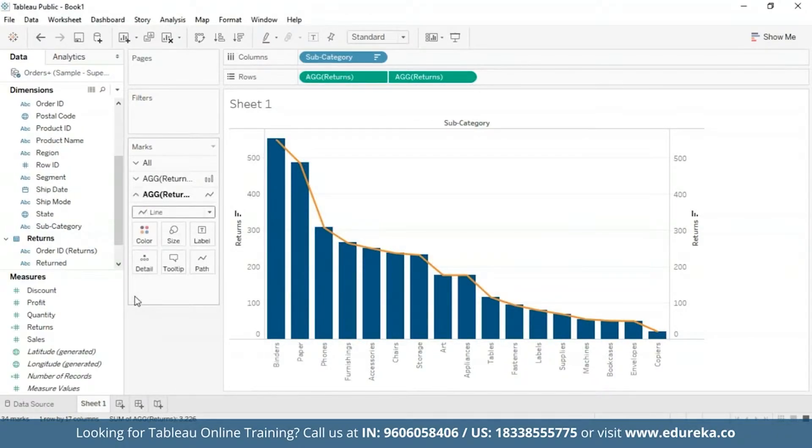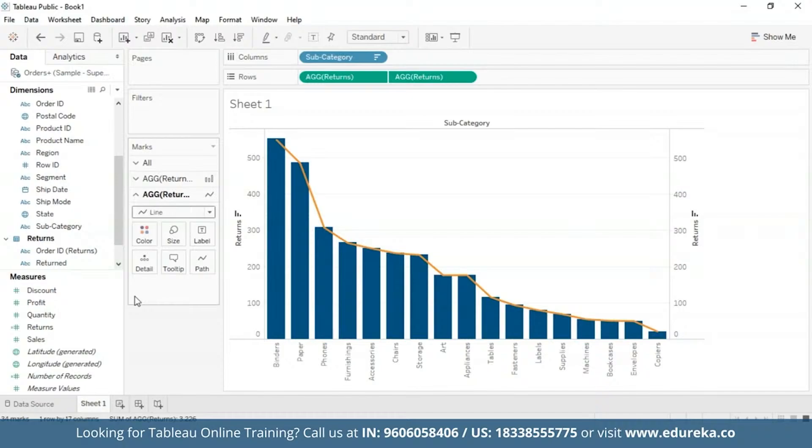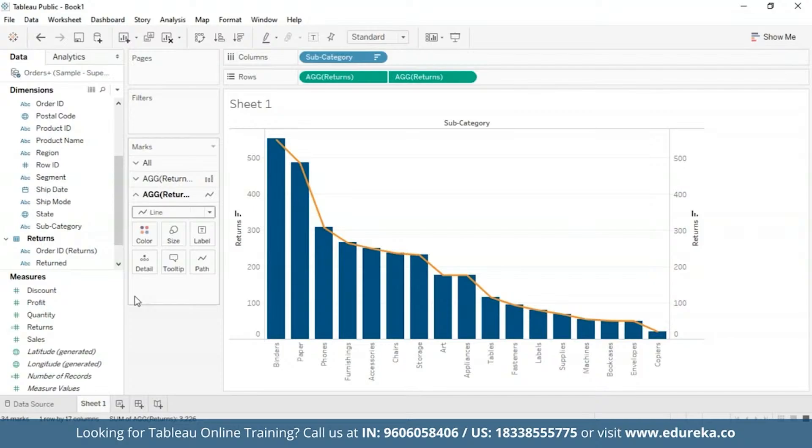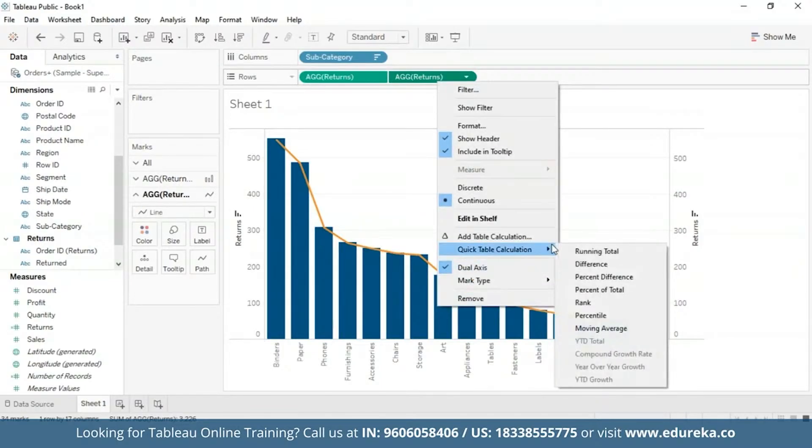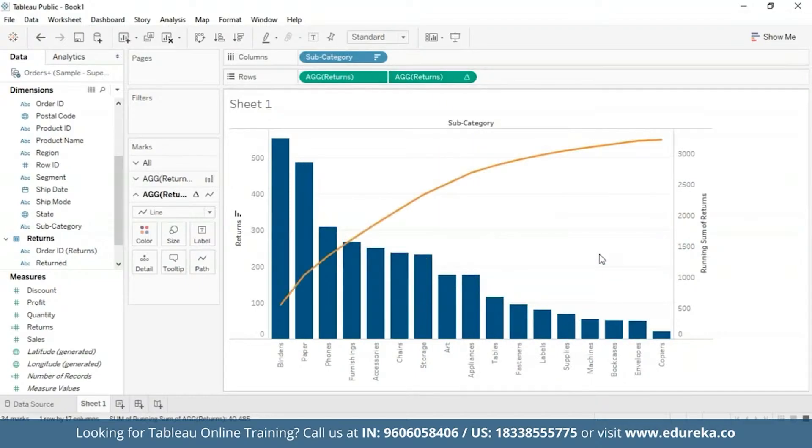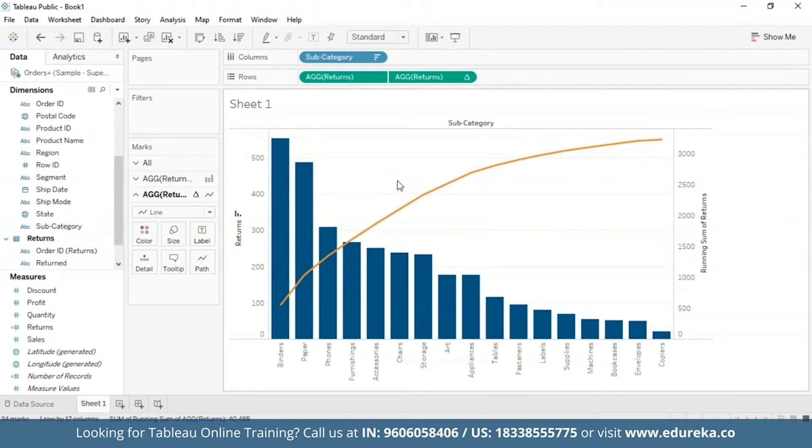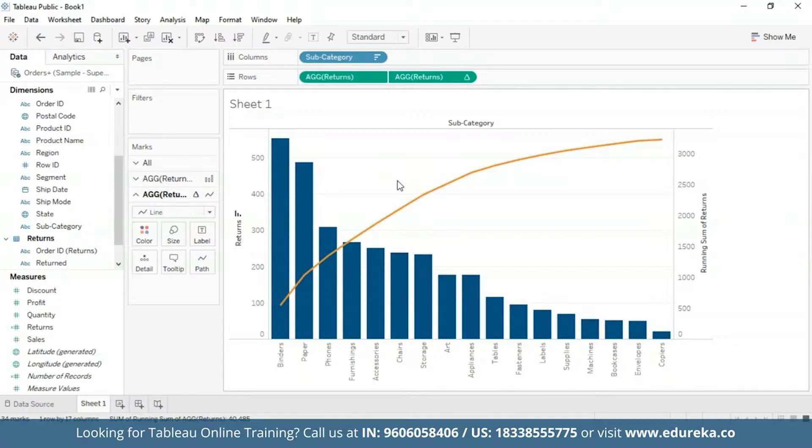Okay, now the step that makes a Pareto chart a Pareto chart is basically adding a table calculation and a secondary table calculation to this returns pill. They shall display the cumulative percentage of returns across products in different subcategories. Now to do that first upon right clicking on the second pill, we get quick table calculation option and I'm going to choose a running total. At this point a chart should look something like this.